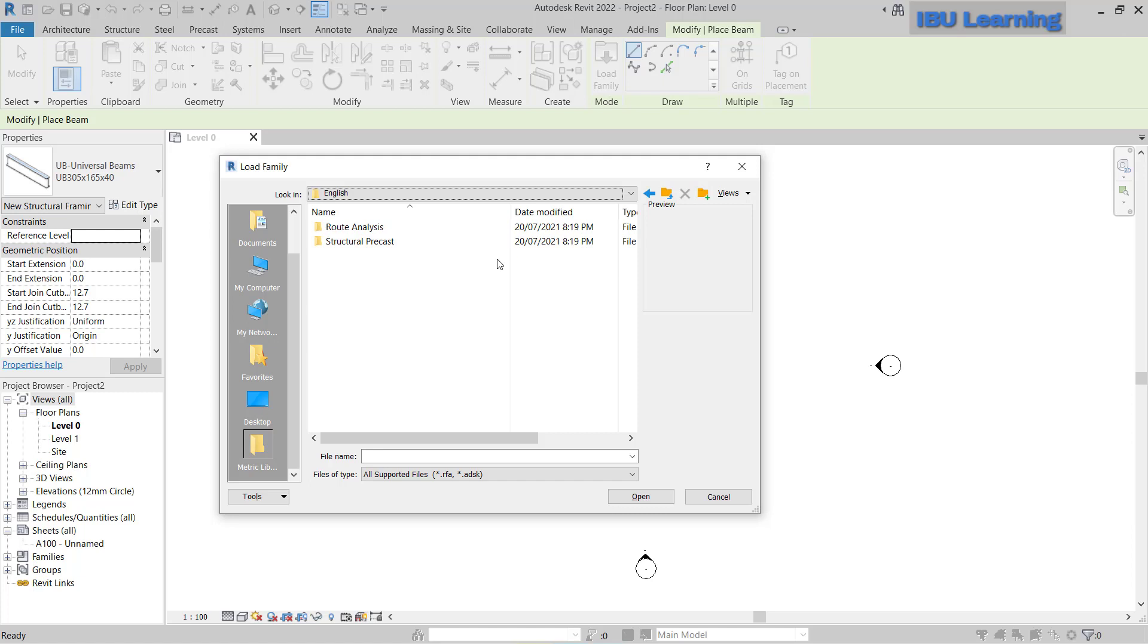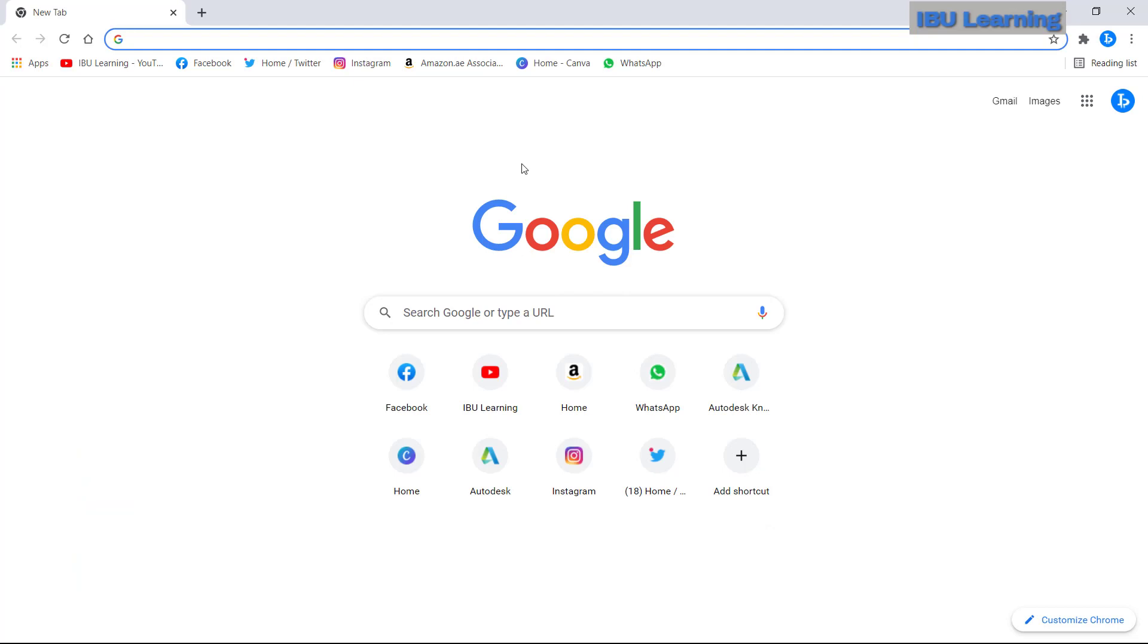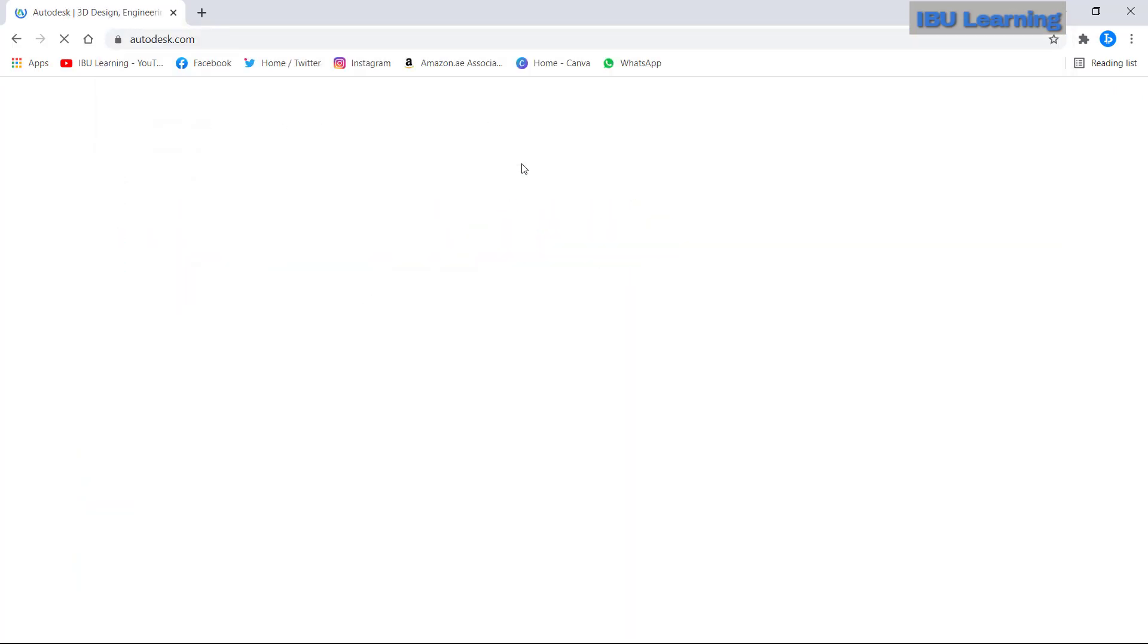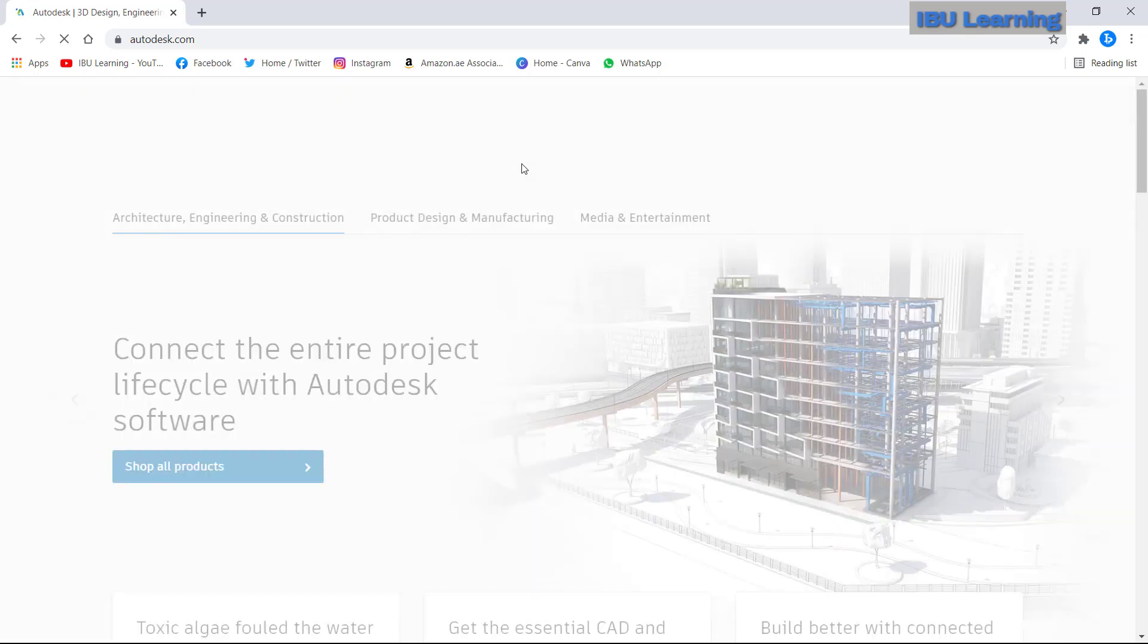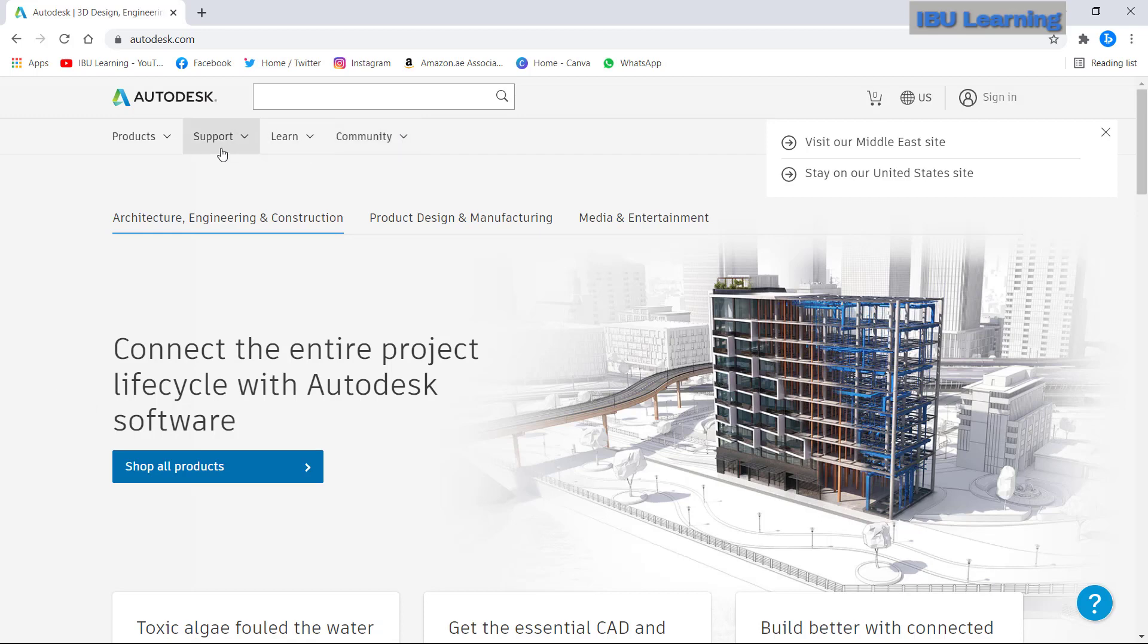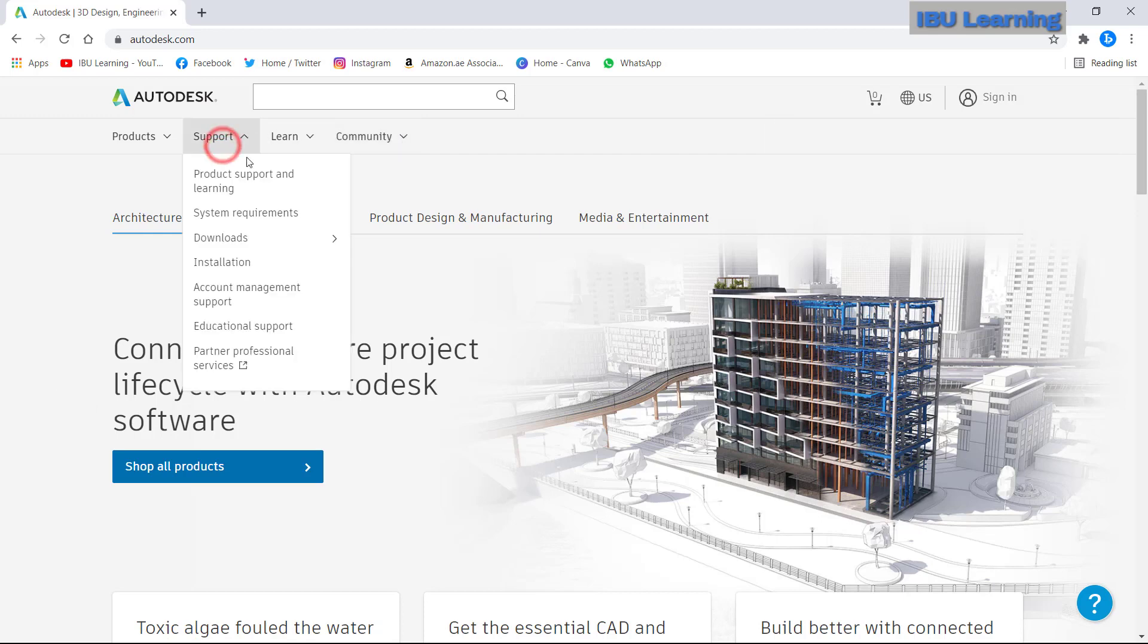So how you can update it. I will go to Google Chrome and go to autodesk.com. From here let's go to support.